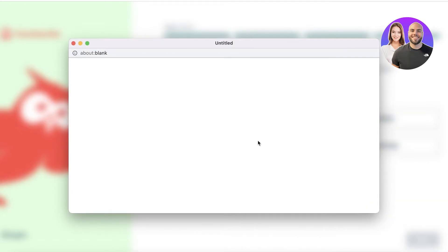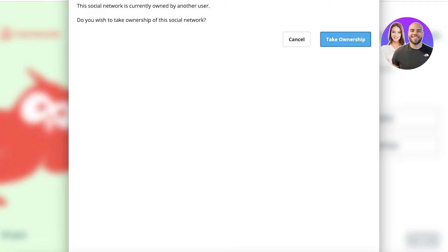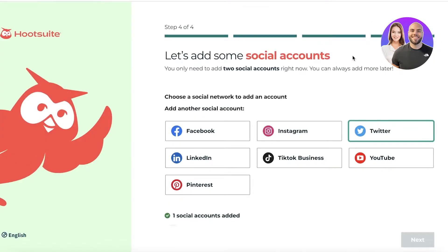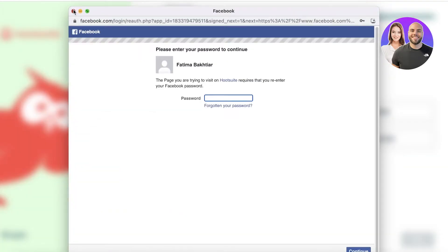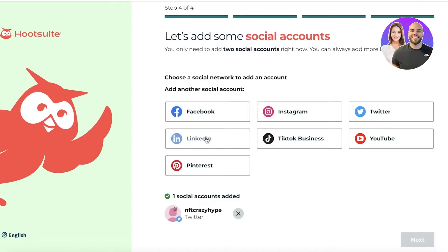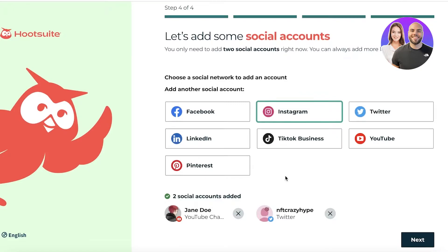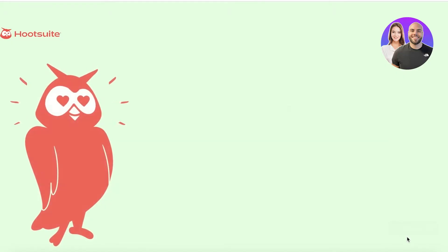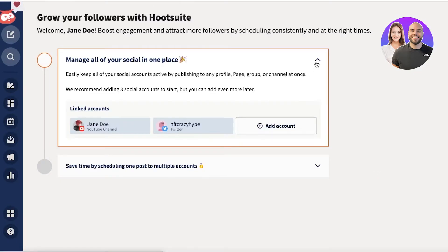You have multiple different options: Facebook, Instagram, Twitter, YouTube, TikTok, LinkedIn, and Pinterest. Let's say we want to get started with Twitter — we'll link our profile and complete the ownership step. You can also add Instagram or Facebook to connect to the Meta Business Suite. Here I'll continue with YouTube, and now you can see I've added two different social media platforms. Click 'Next' to get started.